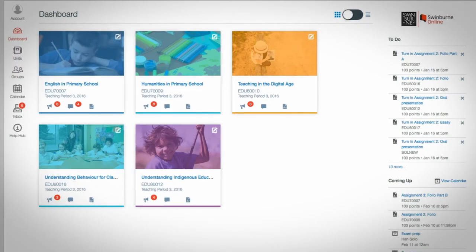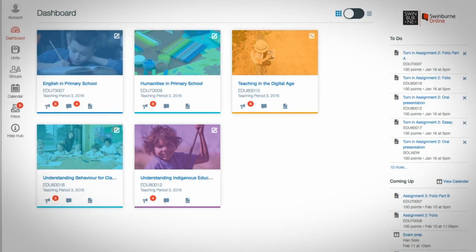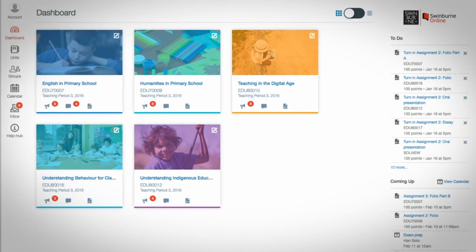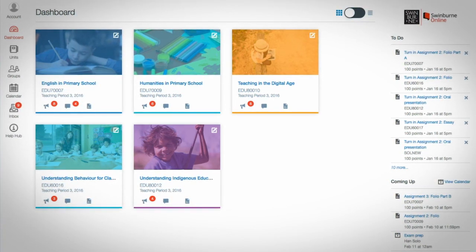Canvas helps simplify your learning by bringing your study tools together with fewer clicks. Canvas. Your Swinburne Online classroom.